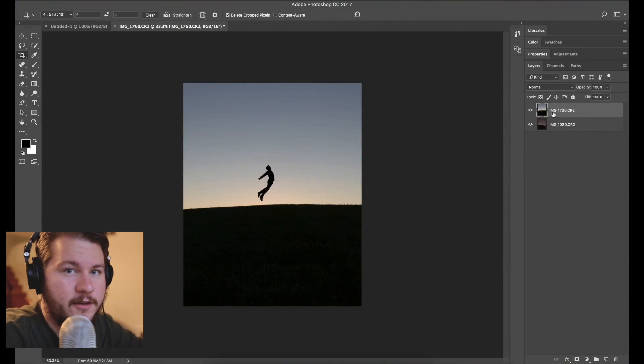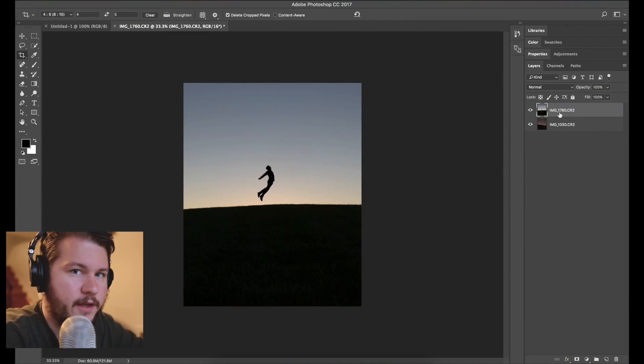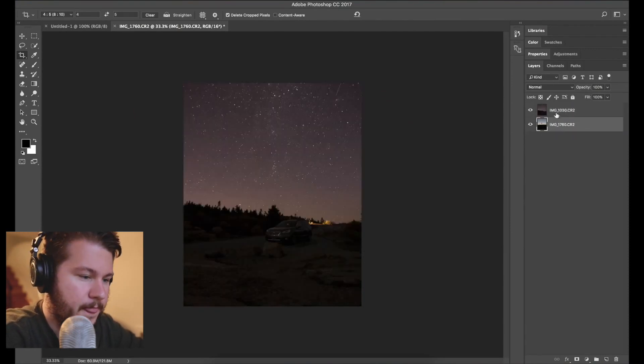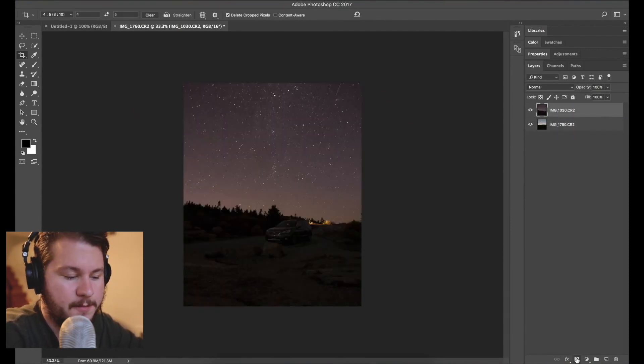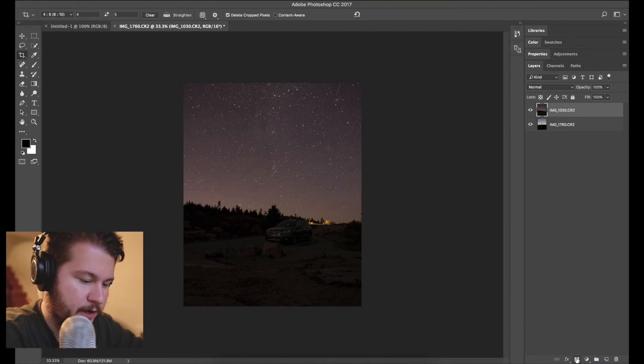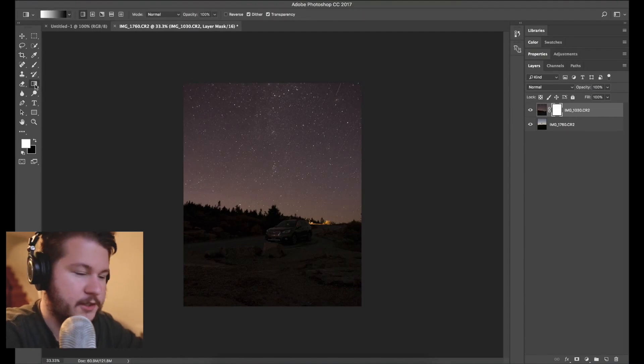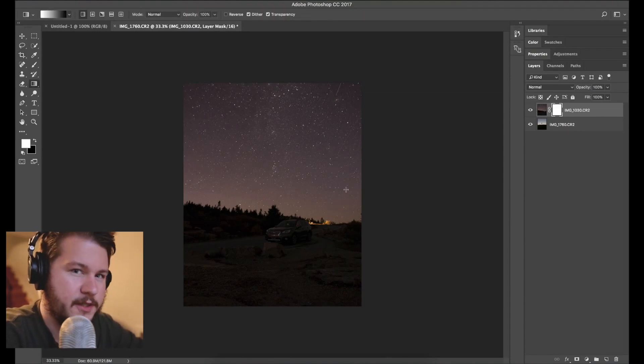So I just want the night sky in there so I'm gonna get rid of the bottom part of that photo with a mask. So the mask button here is in the bottom right and this lets you erase parts of the area without actually erasing it.